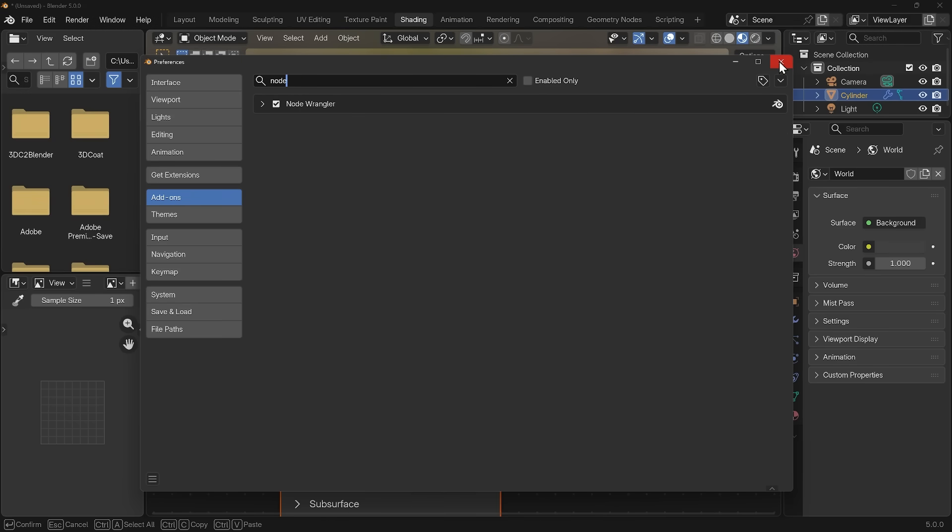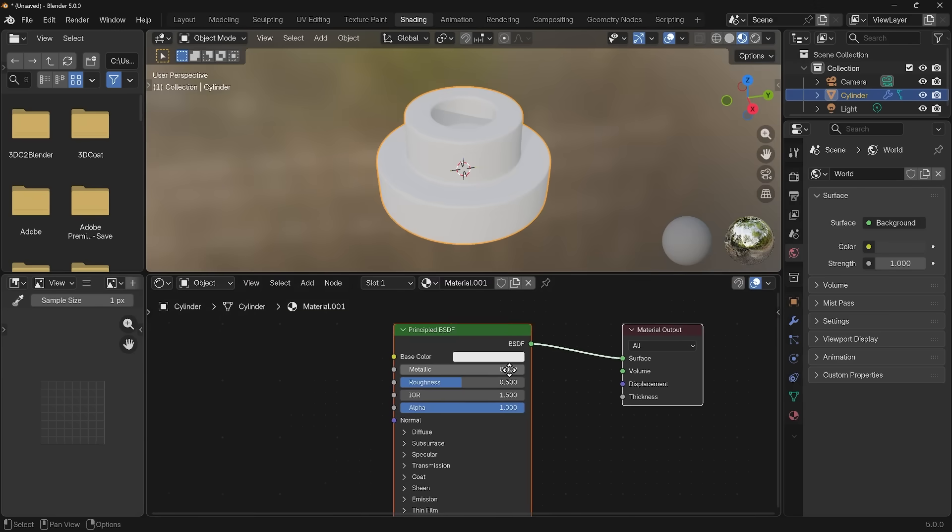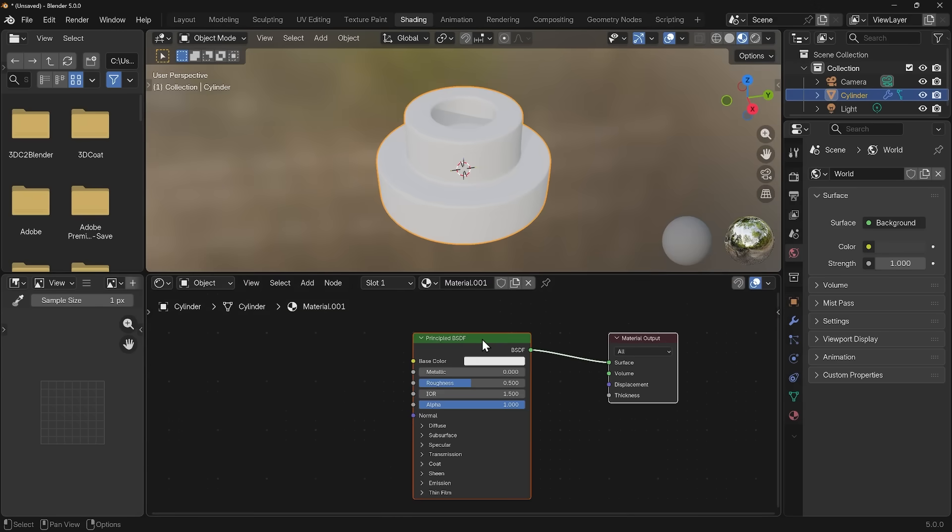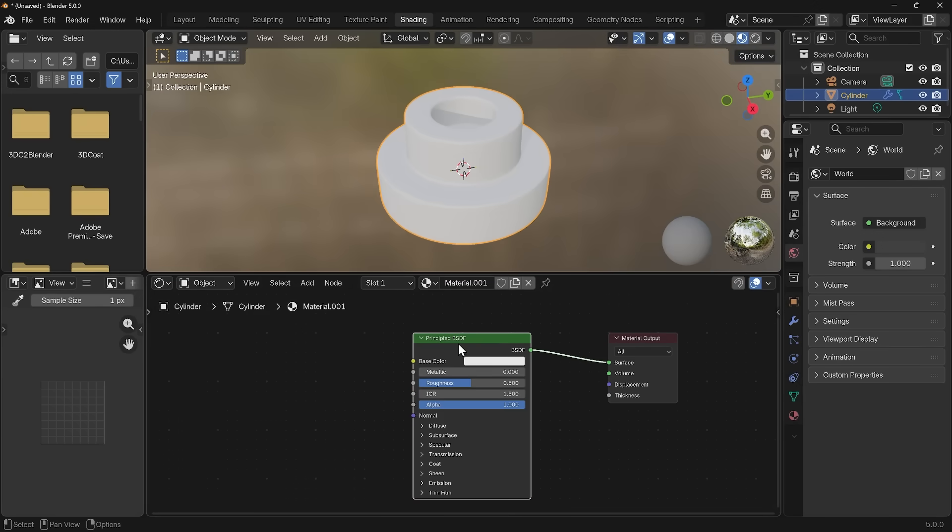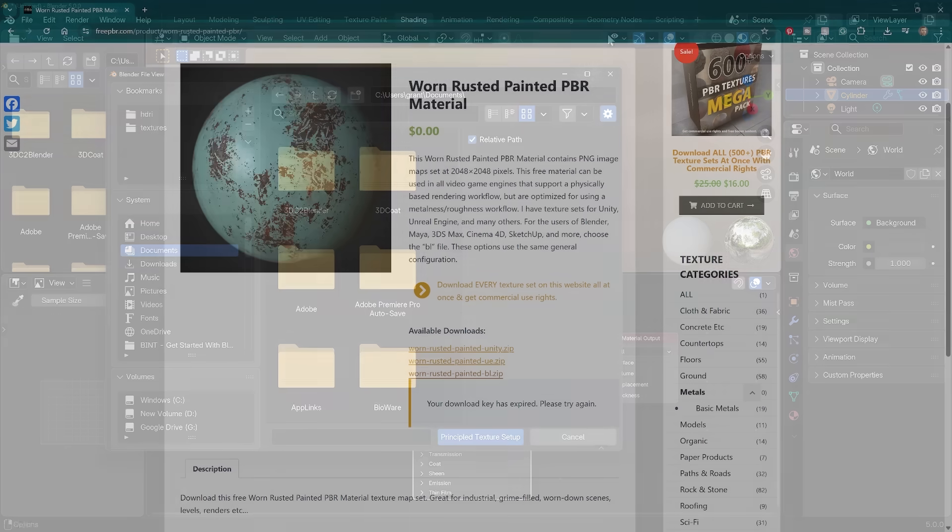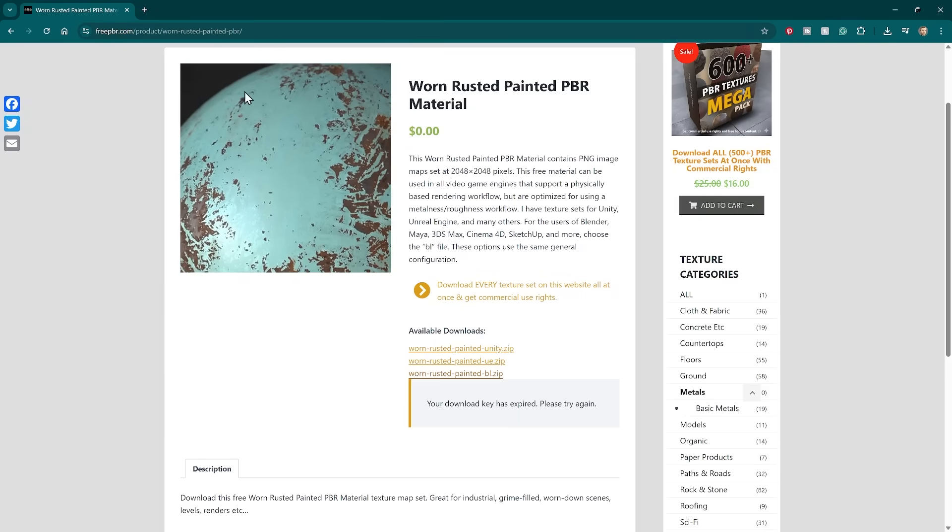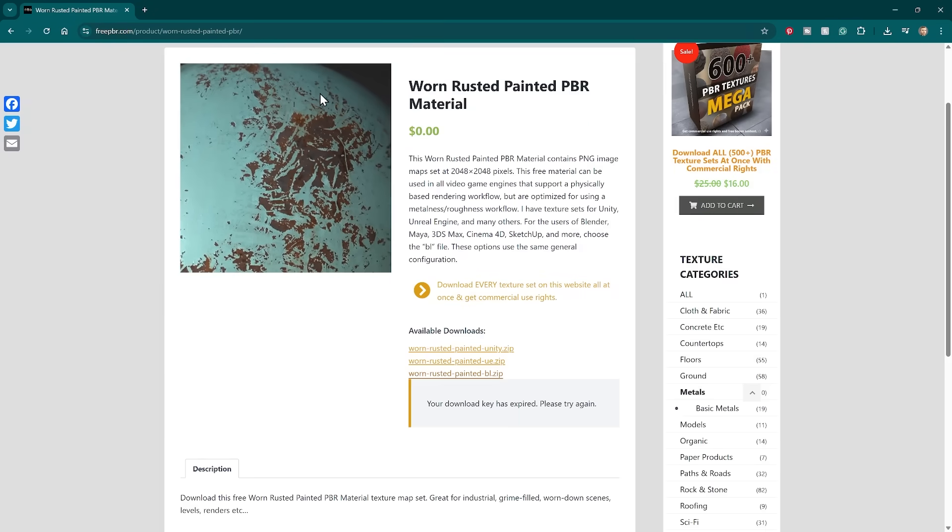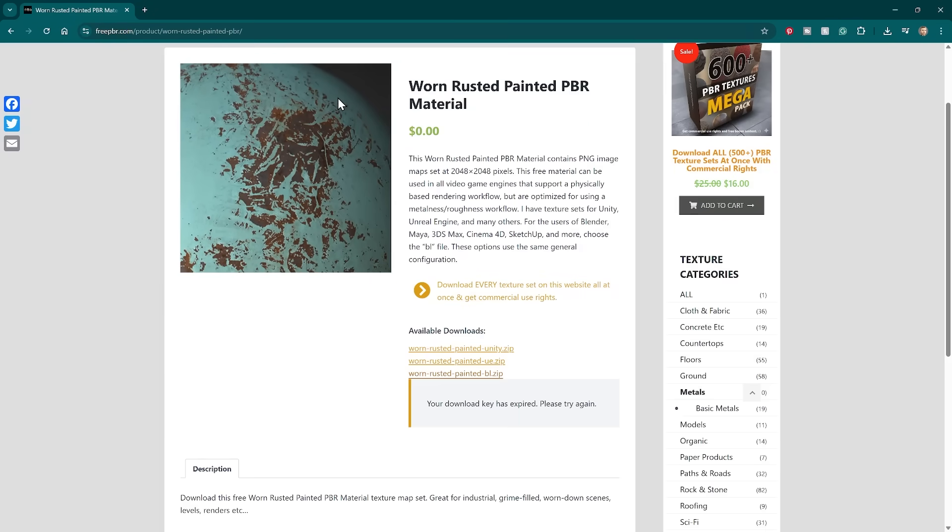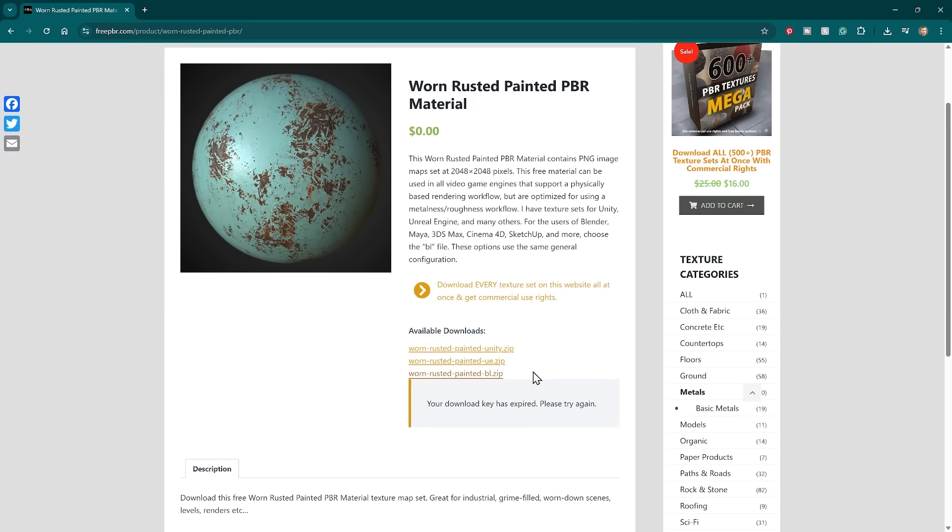You can close down your preferences and now I'll zoom out of my shader editor slightly. With the principal BSDF selected here, you can hold down Ctrl+Shift and then press T and you can bring in your PBR material and it will set it all up for you. The material I'm going to use is the Worn Rusted Painted PBR material from freepbr.com. You can download this for free if you click on the Worn Rusted Painted.bl.zip for Blender and just unzip it.